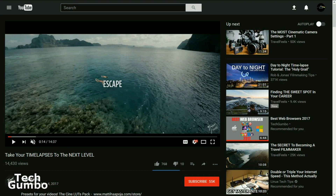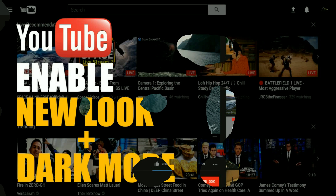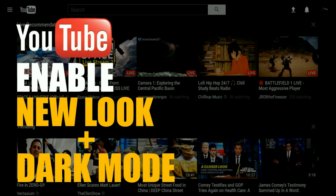So when you get the chance, check it out. That concludes this video. Let me know in the comments what you think of the new look of YouTube, including the dark mode. Give this video a thumbs up if it was helpful for you. And if you haven't done so already, be sure to click the subscribe button for the latest videos based on YouTube and other tech-related stuff from TechGumbo.